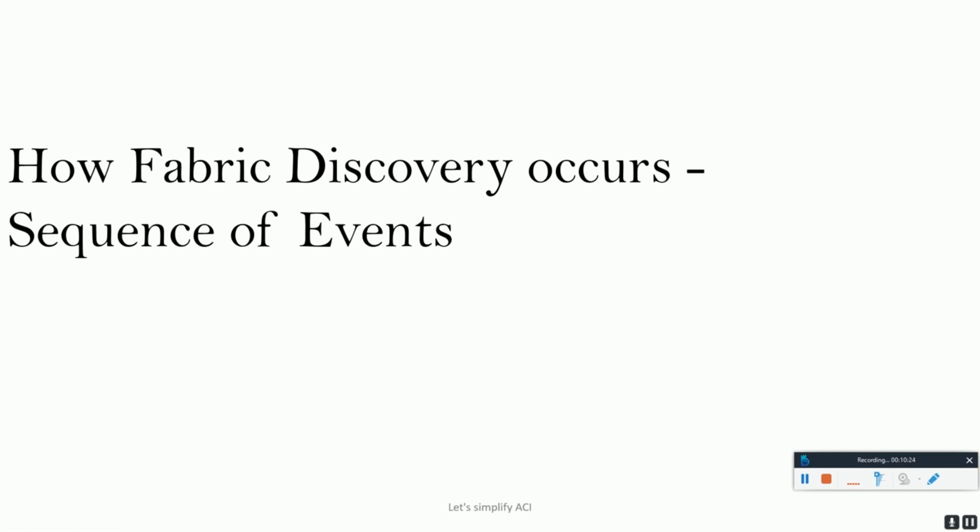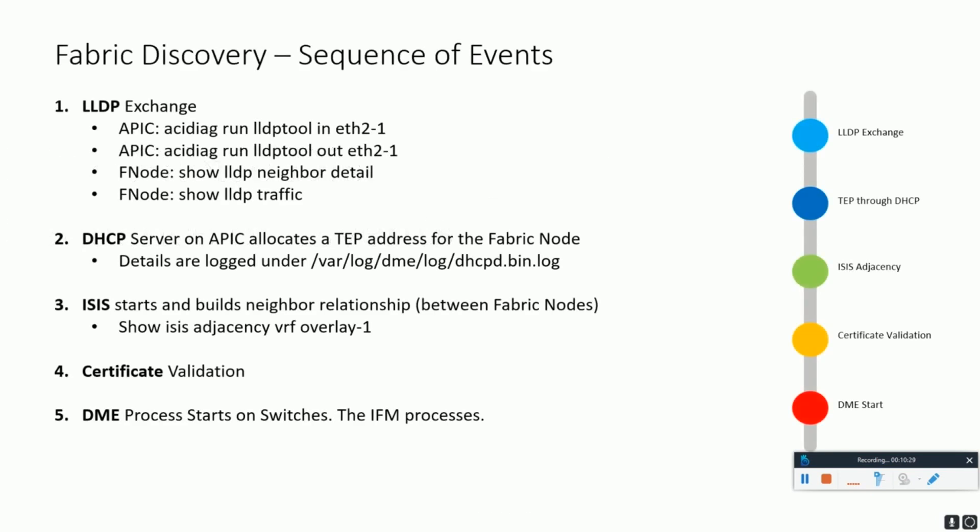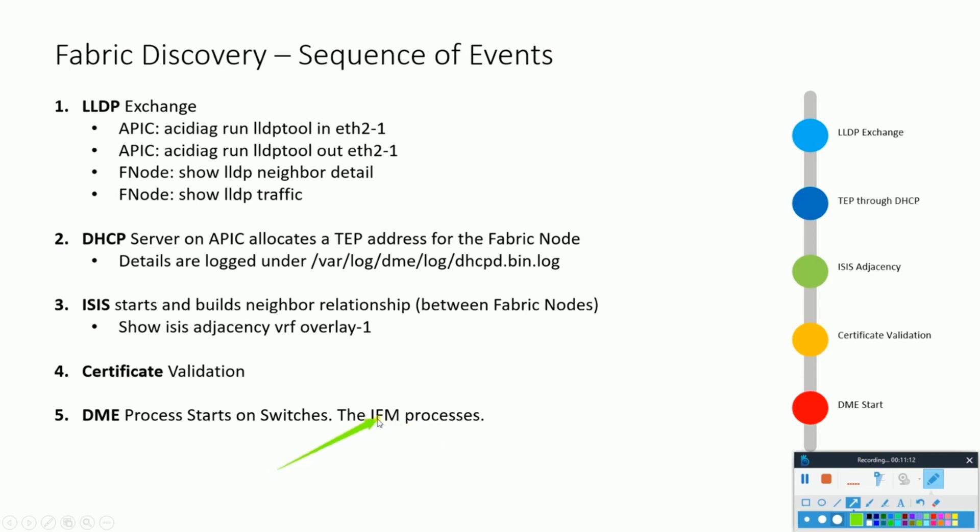Now let's understand how fabric discovery occurs, basically the sequence of events that take place when all the components have started to talk to each other and the discovery finally starts. This chapter basically covers the discovery process for an ACI fabric, beginning with an overview of the actions that happen and verification steps used to confirm that a functioning fabric exists. In this discovery process, a fabric node is considered active when the APIC and node can exchange heartbeats through intra-fabric messaging processes, the IFM processes.